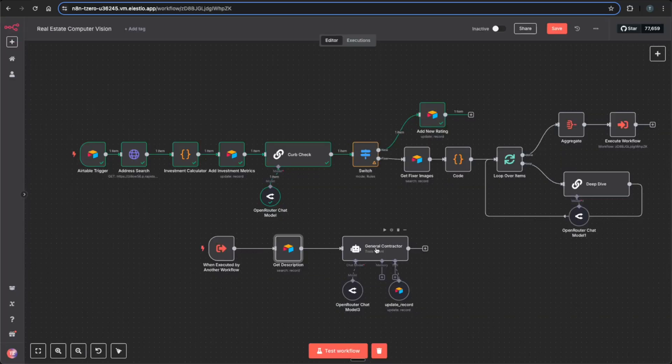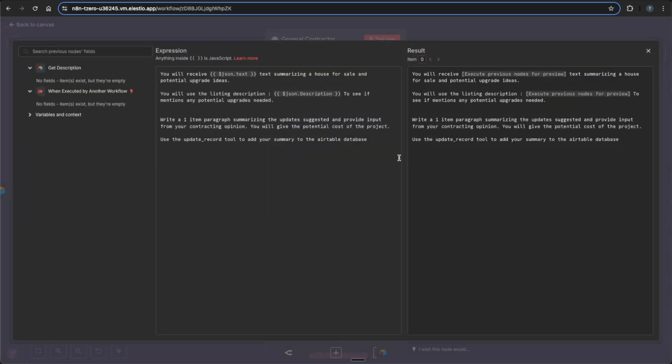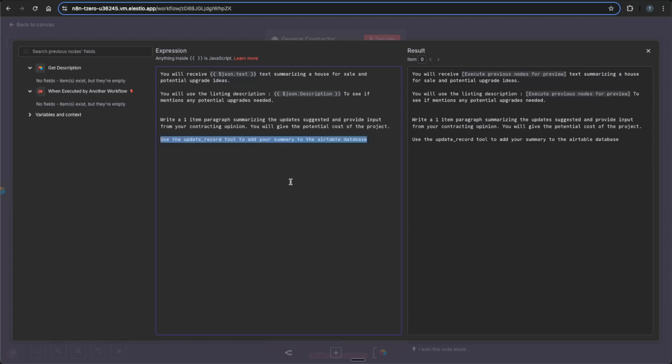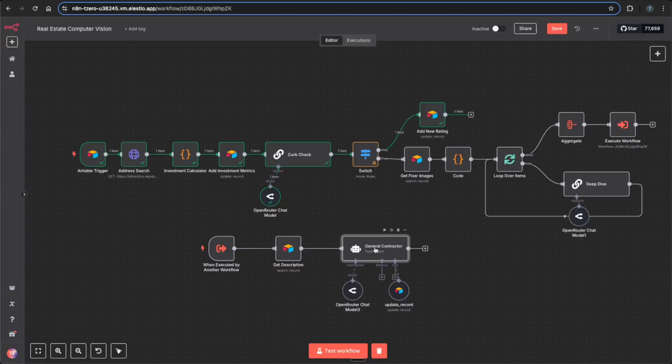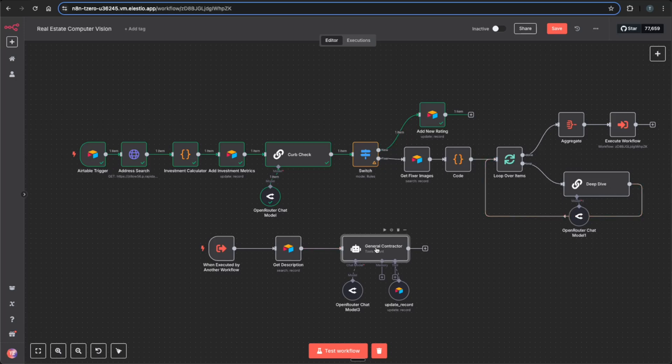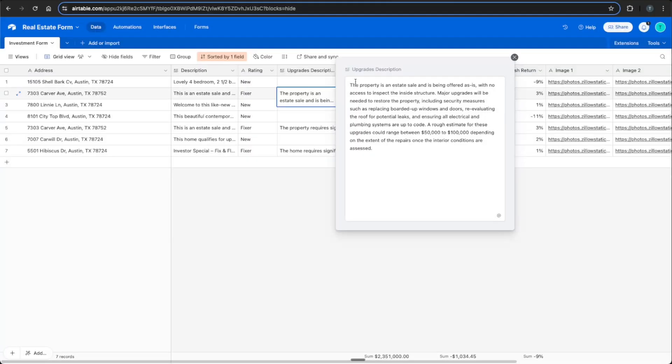And then lastly, it finally gets to our general contractor basically saying that you will receive text summarizing house for sale and potential upgrade ideas and that you'll also get the listing description to see if it mentions any potential upgrades needed to write the one item paragraph, summarizing the updates suggested and provide input from your contracting opinion and give the cost breakdown of the project. And lastly, use the update record tool to add to the summary of the Airtable database. So it will go through the image descriptions provided by our mapper from the deep dive node and go through the description of the listed property. And based on that information, it'll give a final say and cost breakdown and add this to our Airtable database to be listed as you see here.